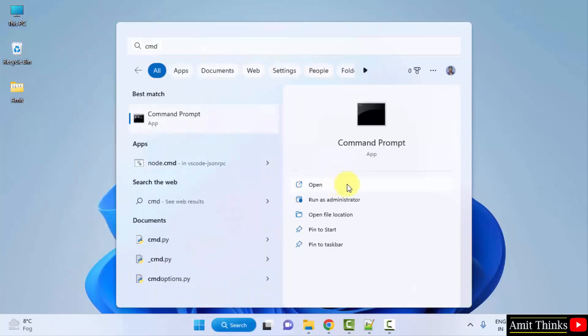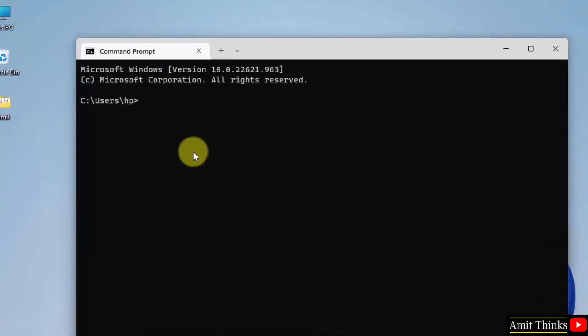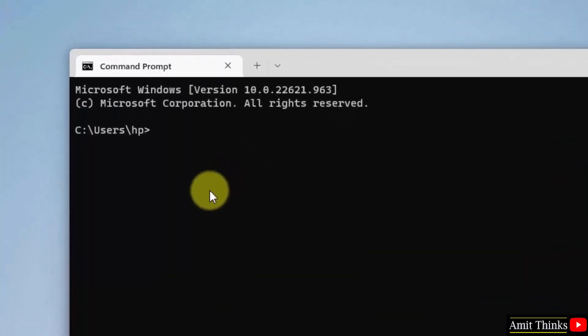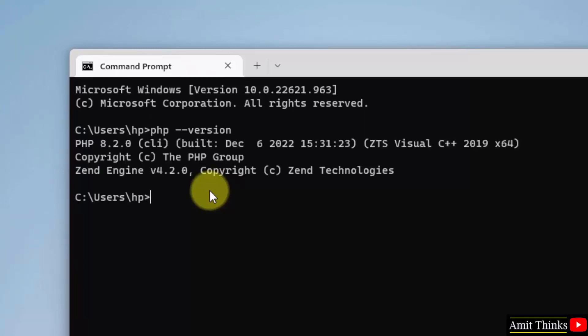Go to start, type CMD, click on open. Here it is. PHP space hyphen hyphen version and press enter. Here you can see PHP 8.2.0. That means we successfully installed PHP on Windows.